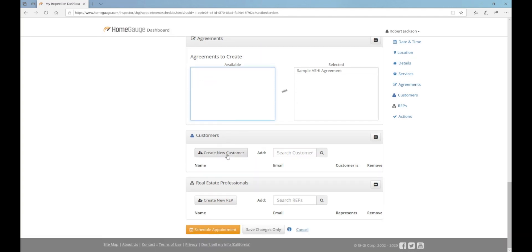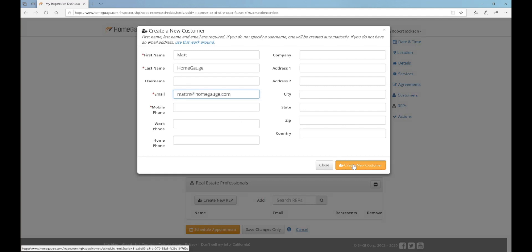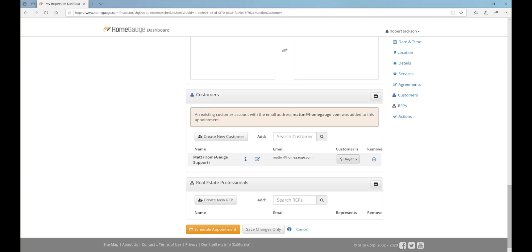Click the Create New Customer button and fill in at least the first name, last name, and email address of your client. Click the Create New Customer button and your customer will be added.